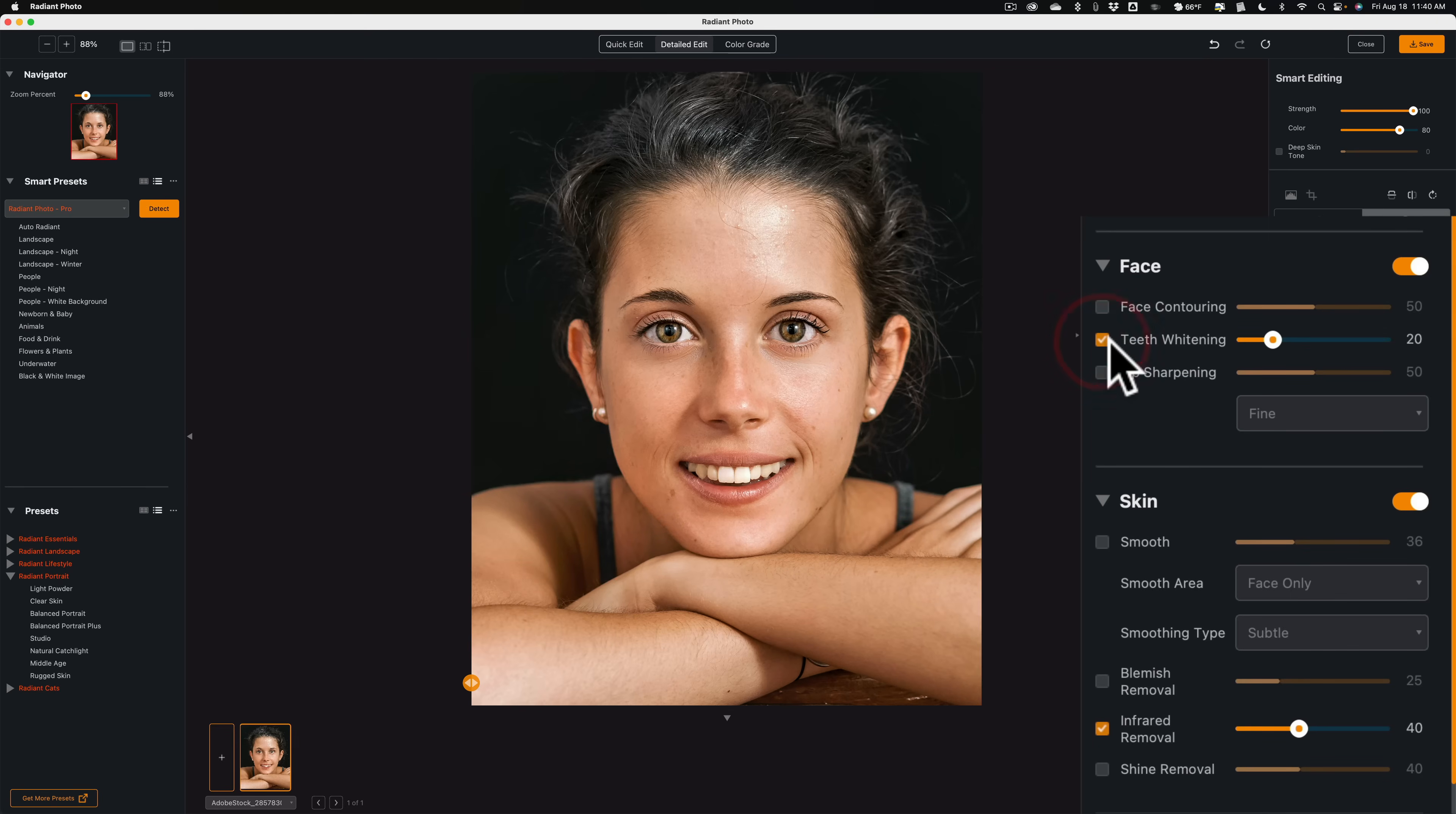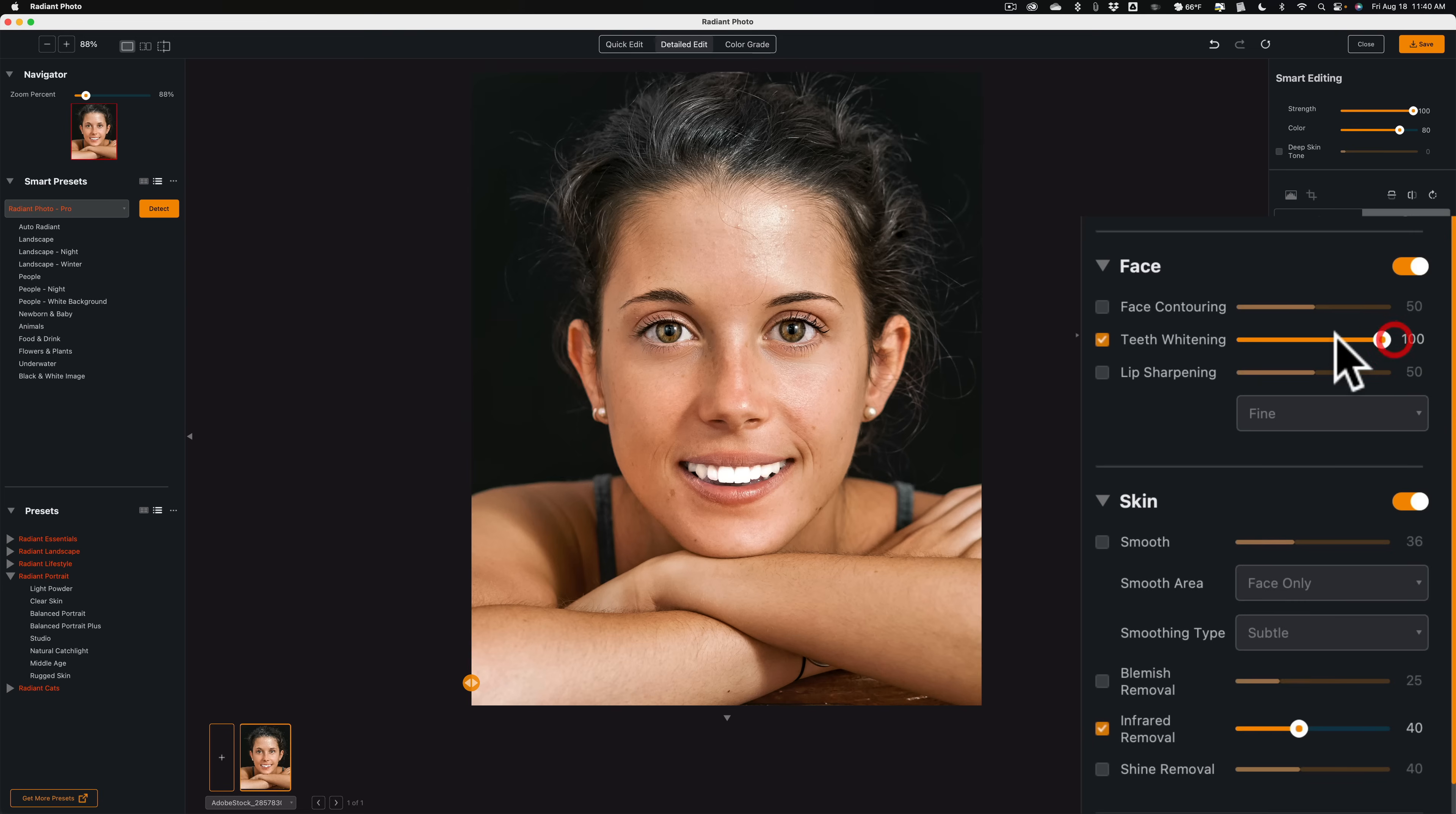We have teeth whitening. This is something I probably would do, though. So, I'll move it to the right now. If you go too far, I mean it looks like they're capped. It looks fake. You can just whiten them a little bit.